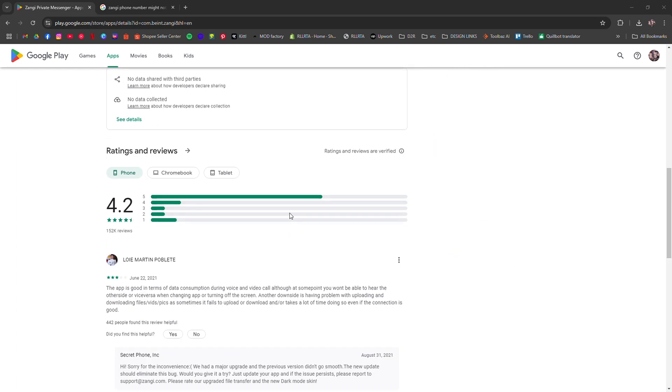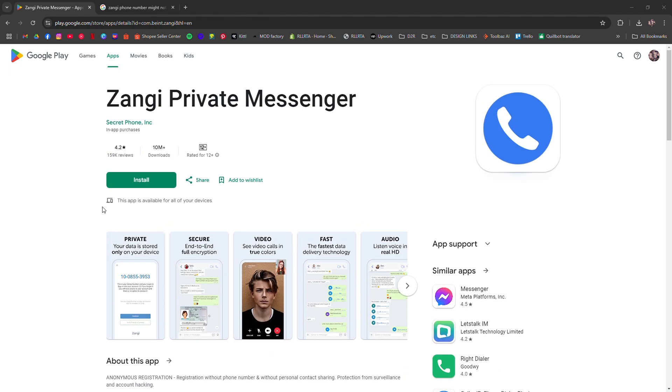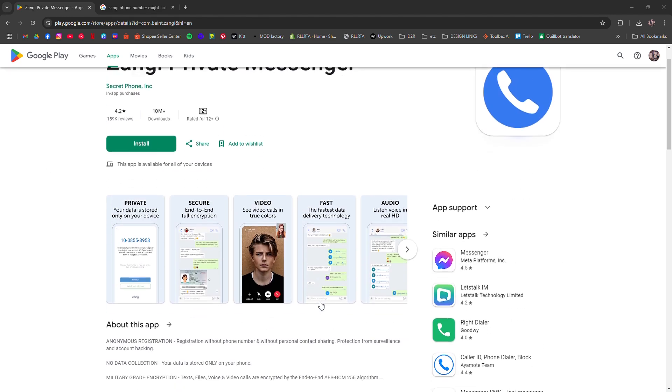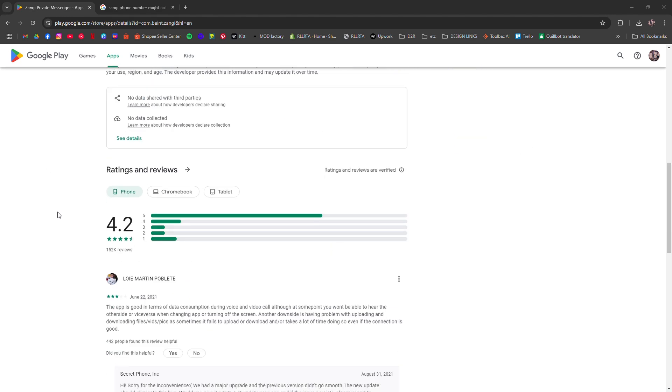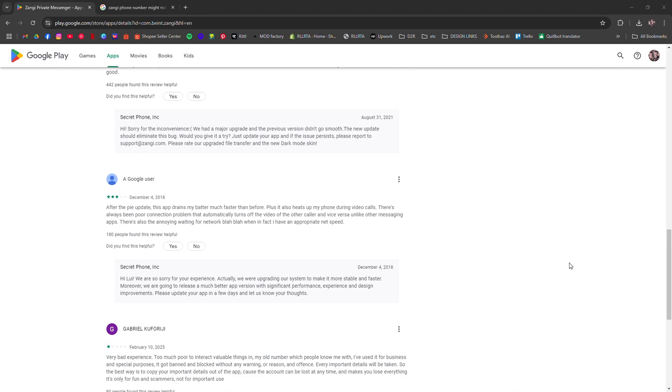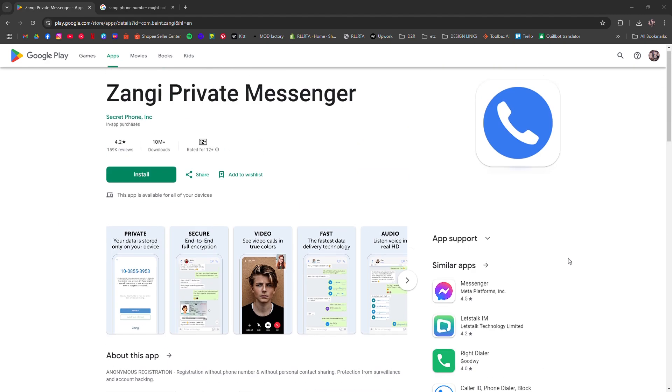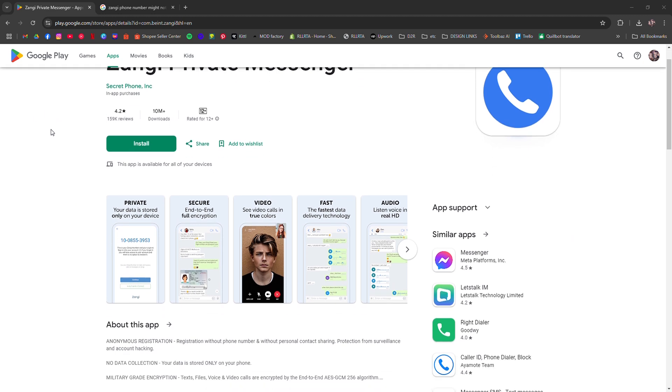Now open WhatsApp and go to the verification screen. Instead of using your regular phone number, enter your Zangie number. Wait for the SMS code from WhatsApp to arrive on your Zangie app. Enter the code to complete the verification.